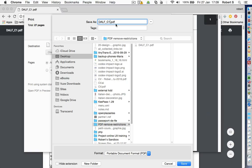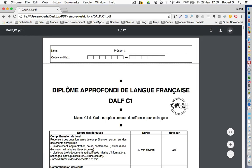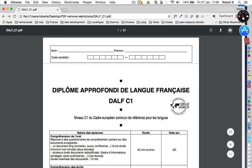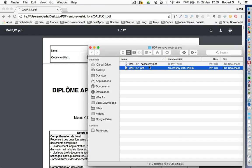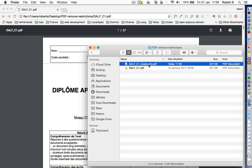Click on save and choose a destination folder for the new file. This will print out an exact copy of the original PDF file, however without any security restrictions.